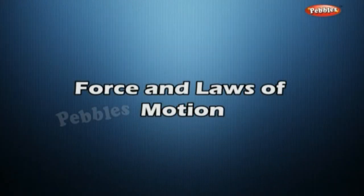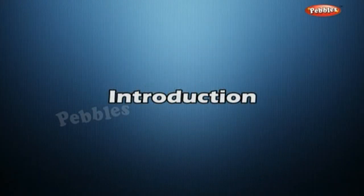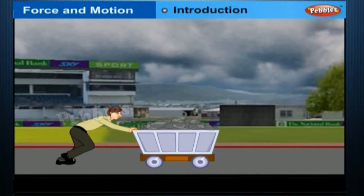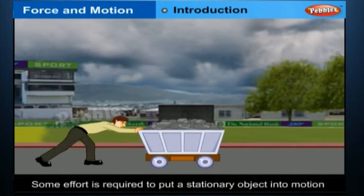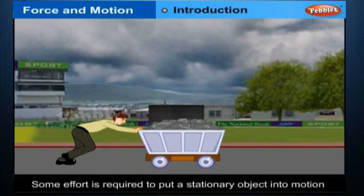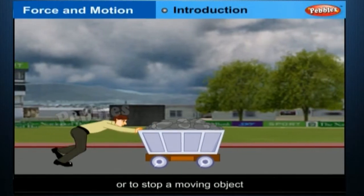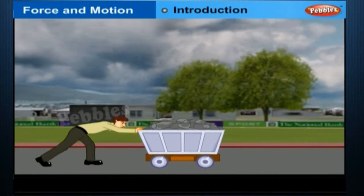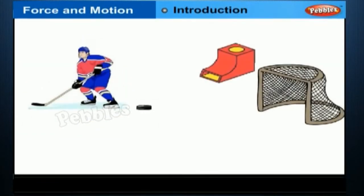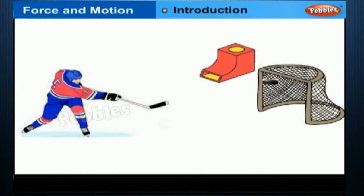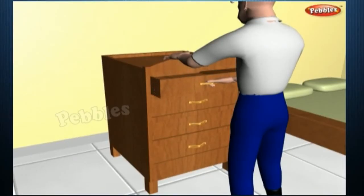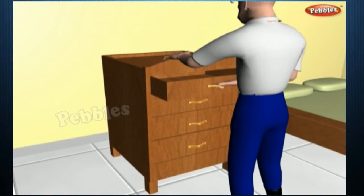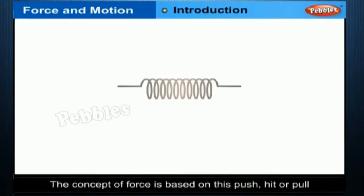Force and Loss of Motion. In our daily life, we observe that some effort is required to put a stationary object into motion or to stop a moving object. We ordinarily experience this as a muscular effort and say that we must push or hit or pull on an object to change its state of motion. The concept of force is based on this push, hit or pull.